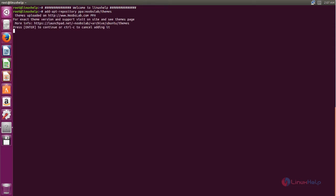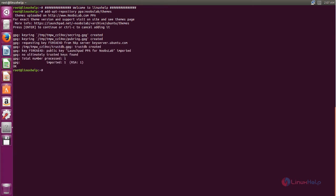Hit enter again. Now the repository is added. Now update the repository.